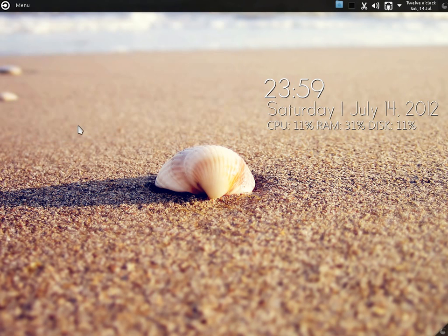Peace be with you. Today we are going to have a look at Kubuntu 12.04, but unlike my usual videos where I show you the default setup, today we are going to have a look at something that was really amazing.